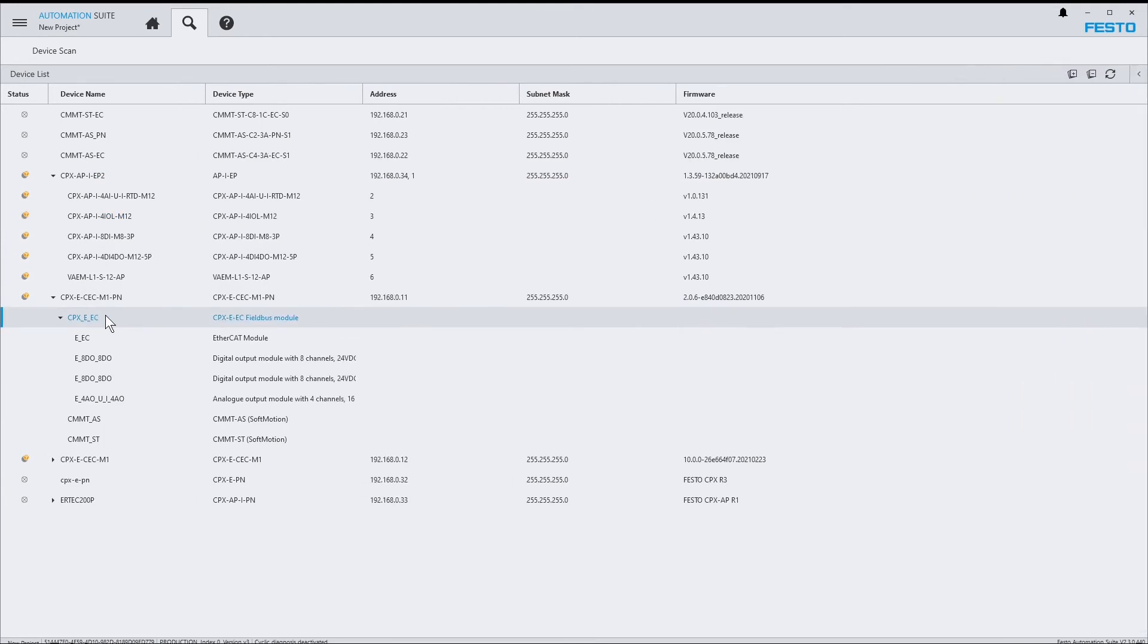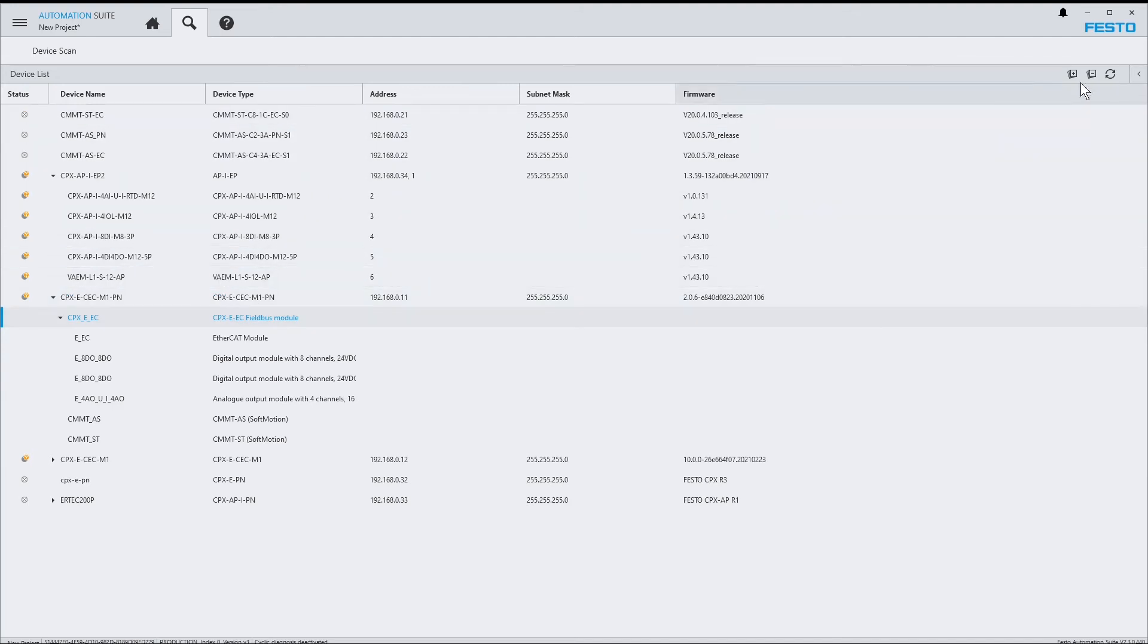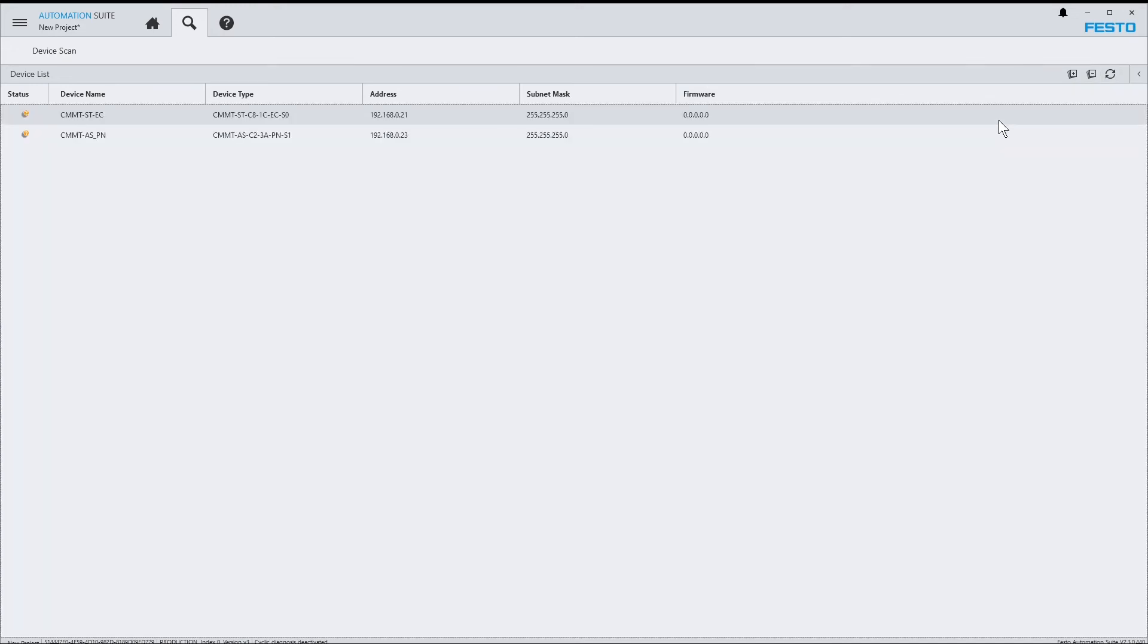If you want to refresh the device list, for example because you want to scan for a newly connected device, you can do so either via the refresh button in the page title bar or by pressing F5.